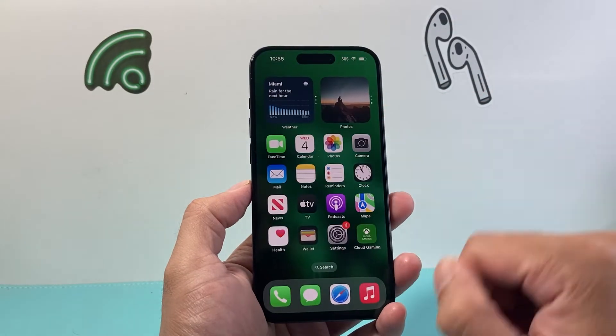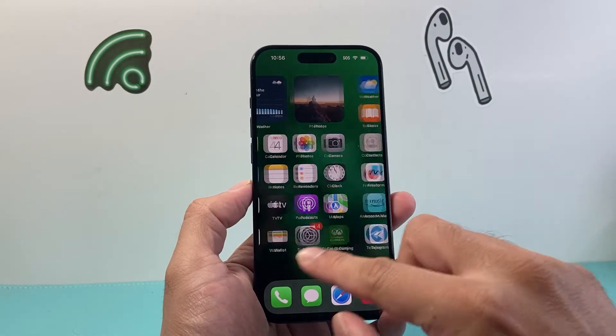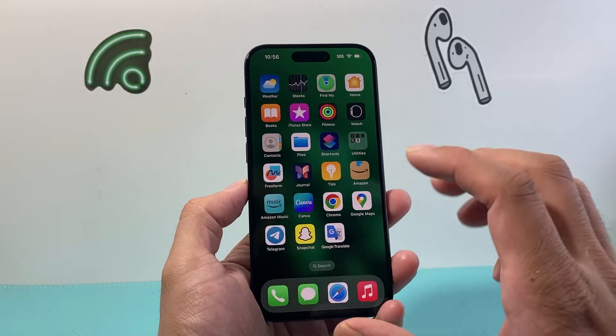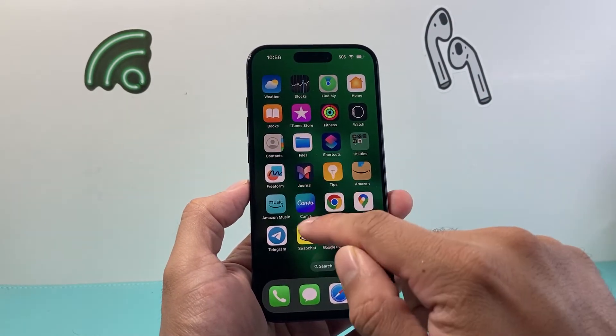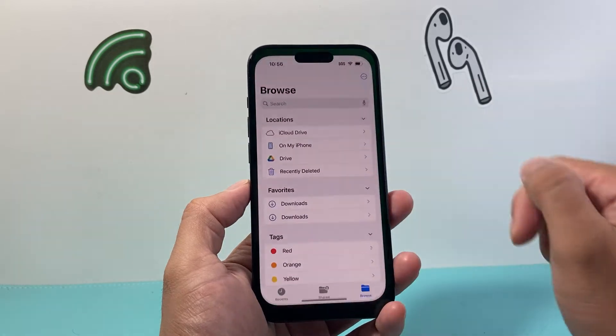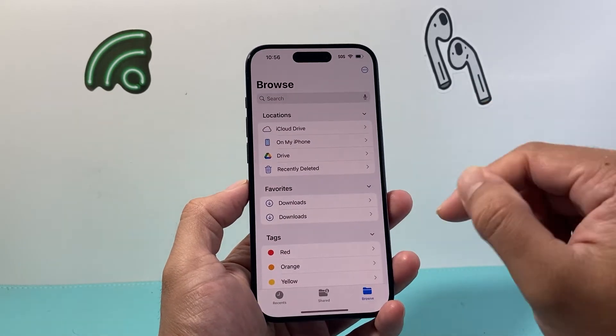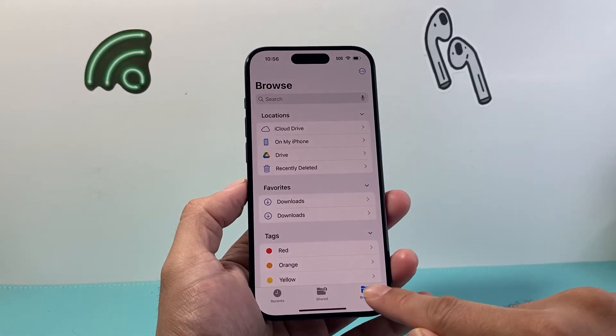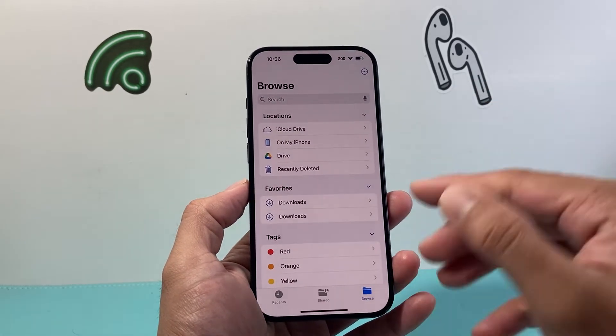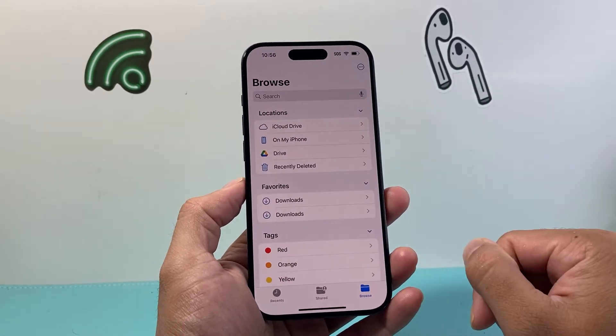Now once you have copied it, it's time to go into the next app, which is going to be the Files app. Go ahead and open up the Files app, click on Browse, and then pick a folder.